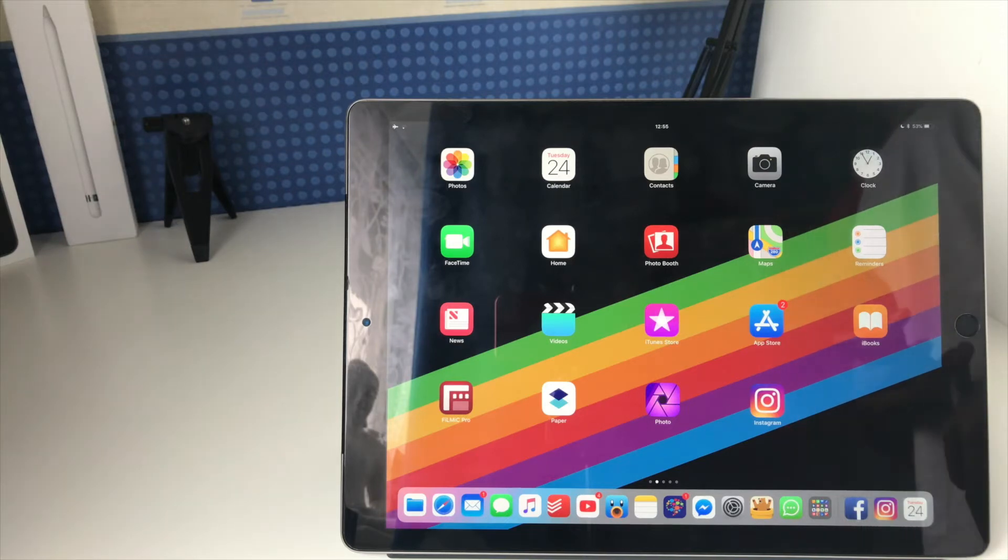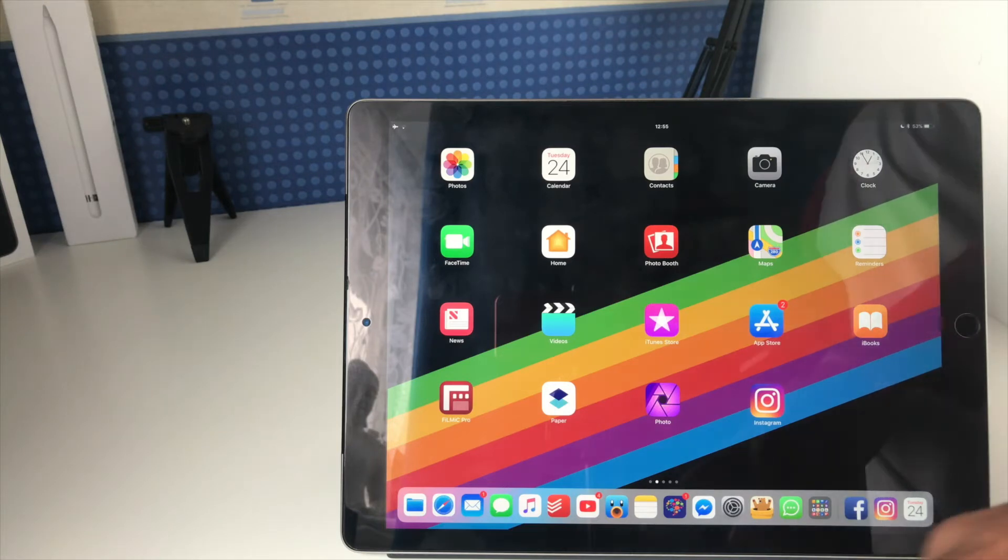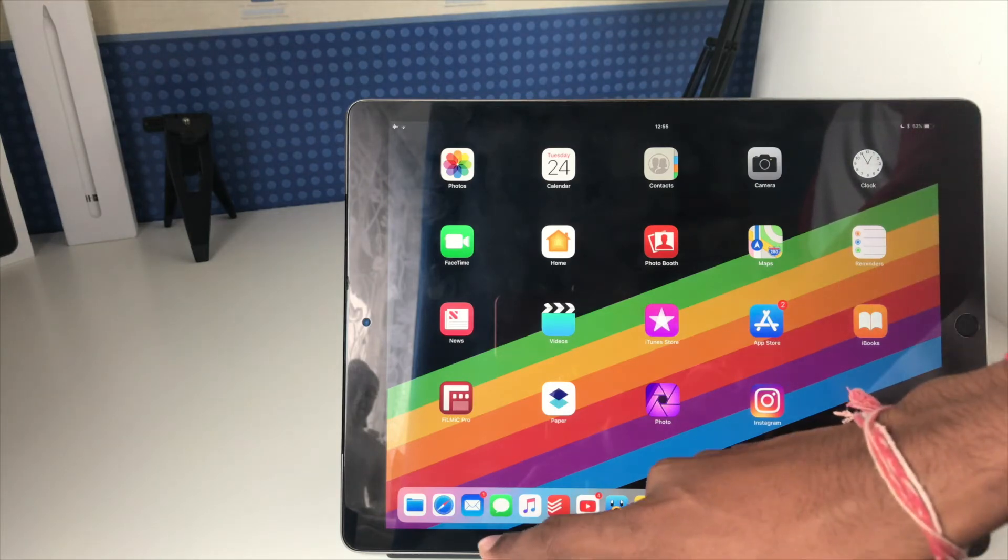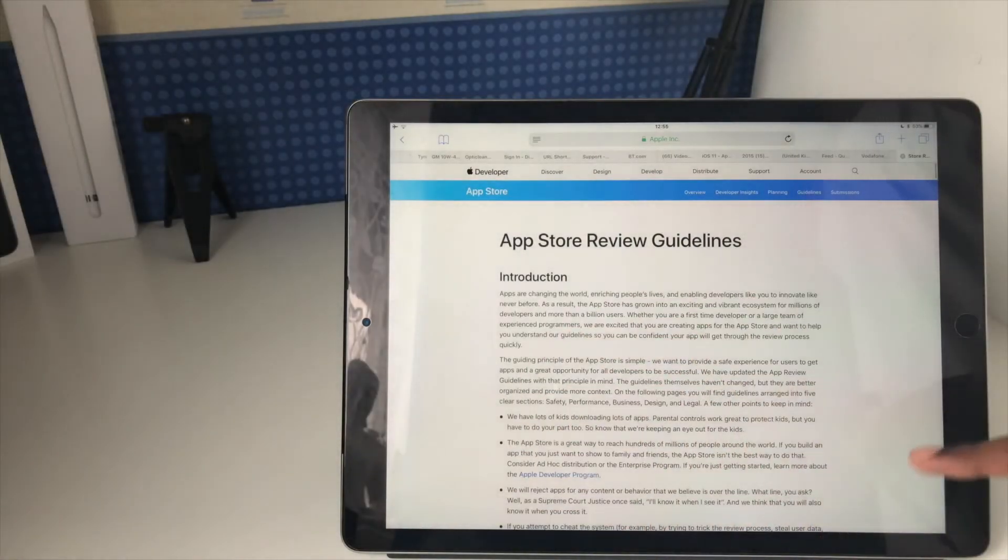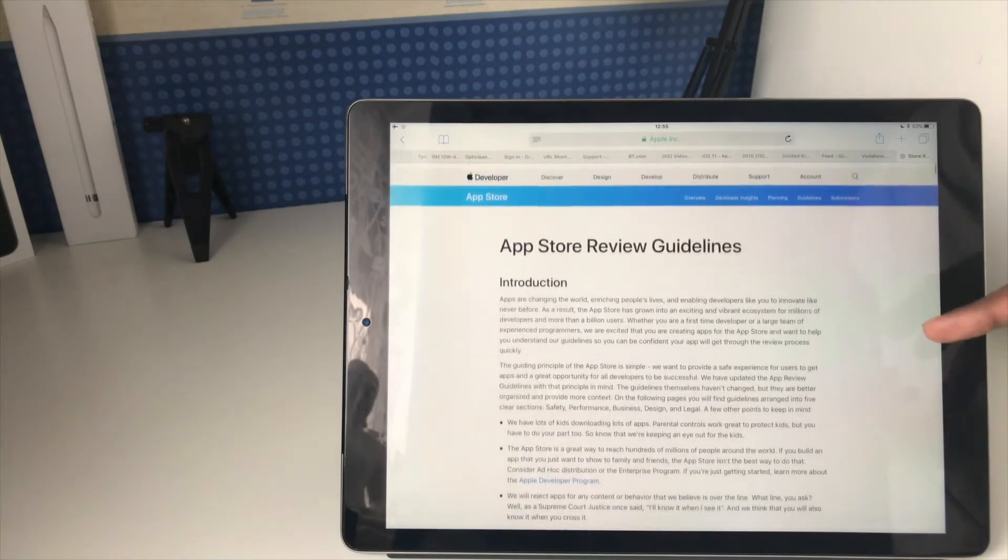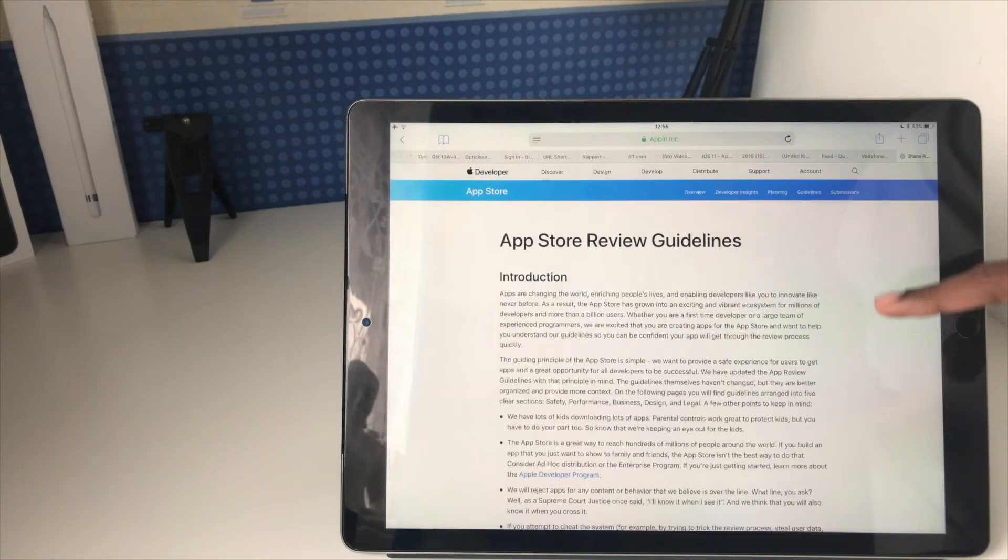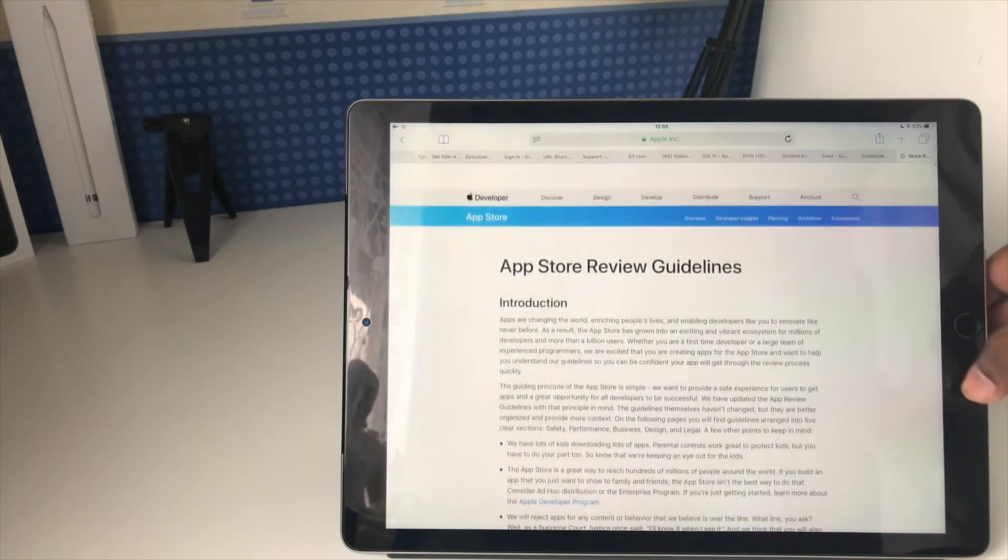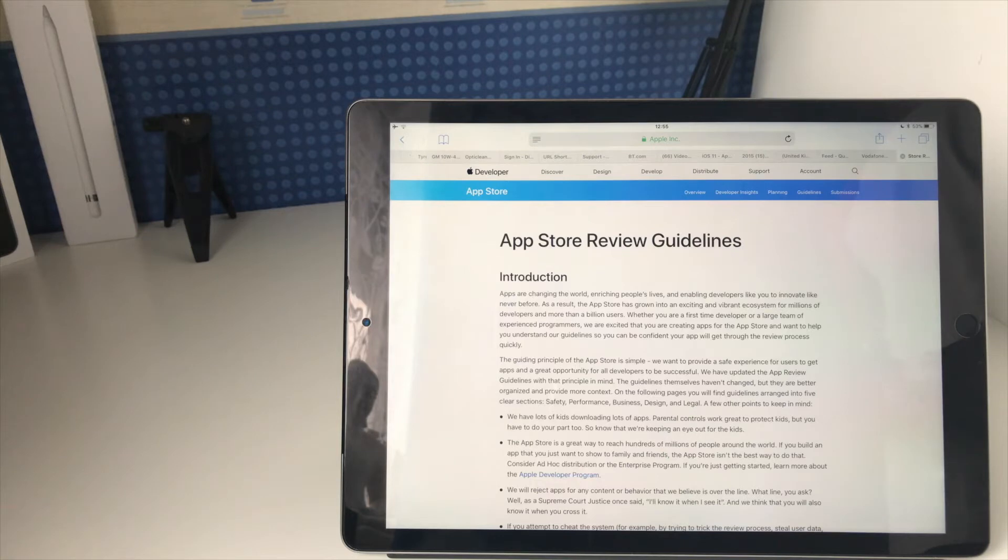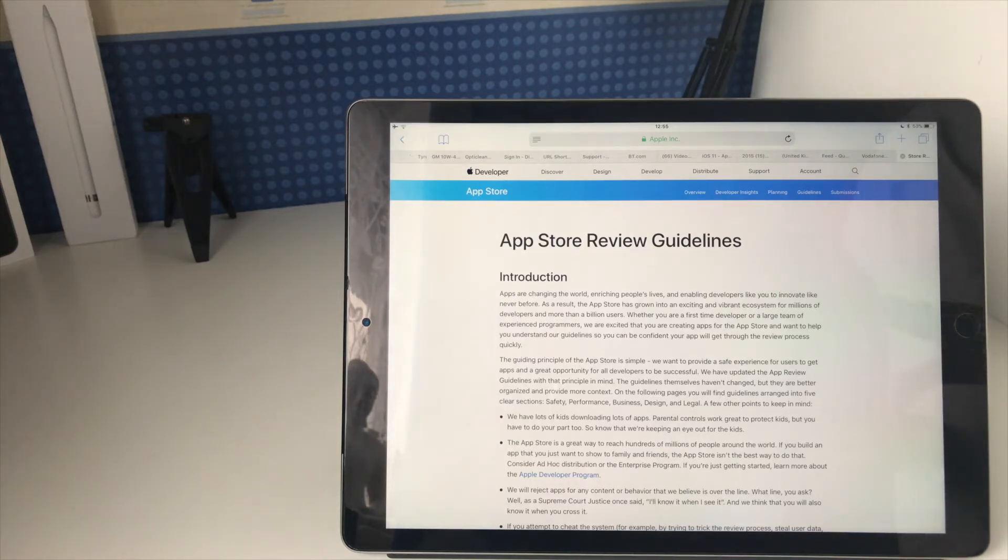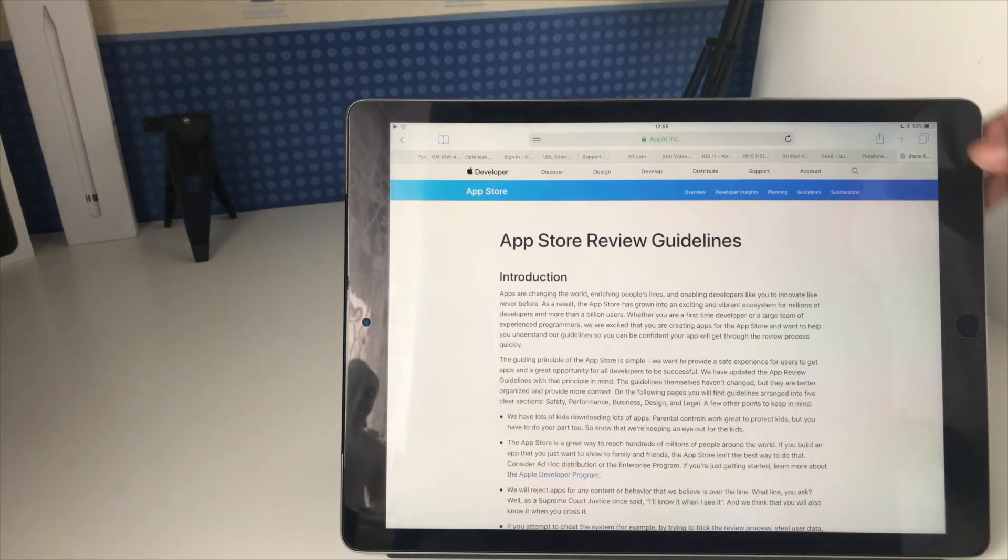The same has been added for PDFs. If I go into Safari, I've got a webpage open, and this is just one of the developer pages about App Store rules and what you can do and what you can't do as a developer. What Apple have added in iOS 11 is a new feature in Safari where it can read the webpage and convert a webpage into a PDF.